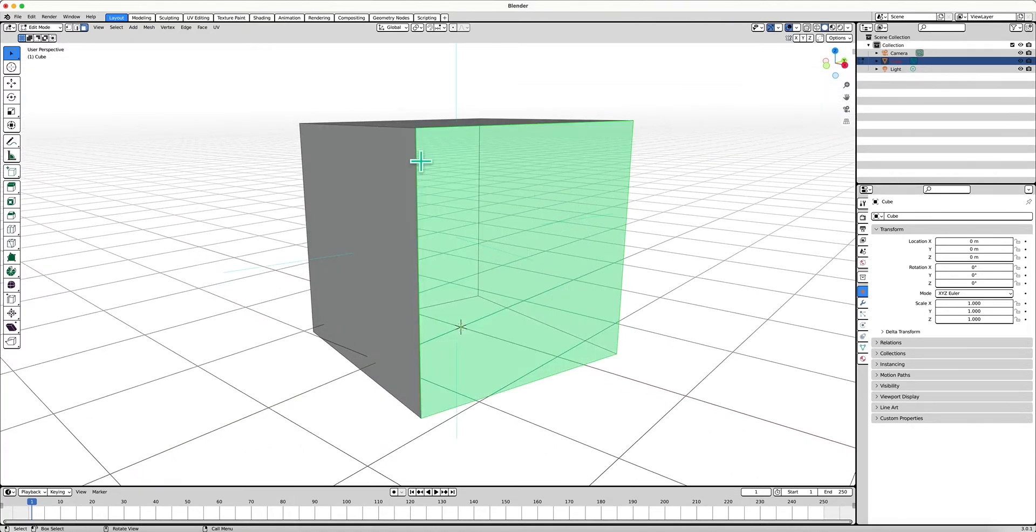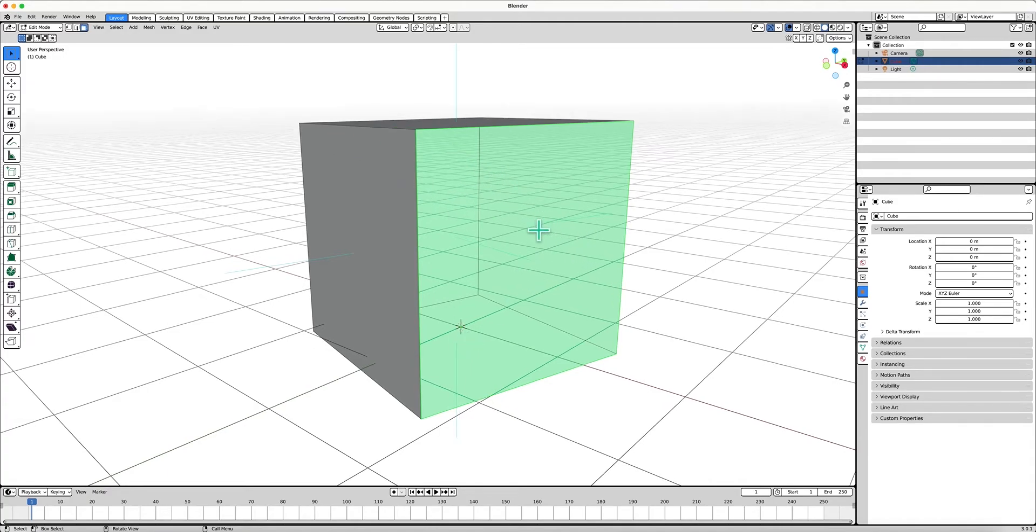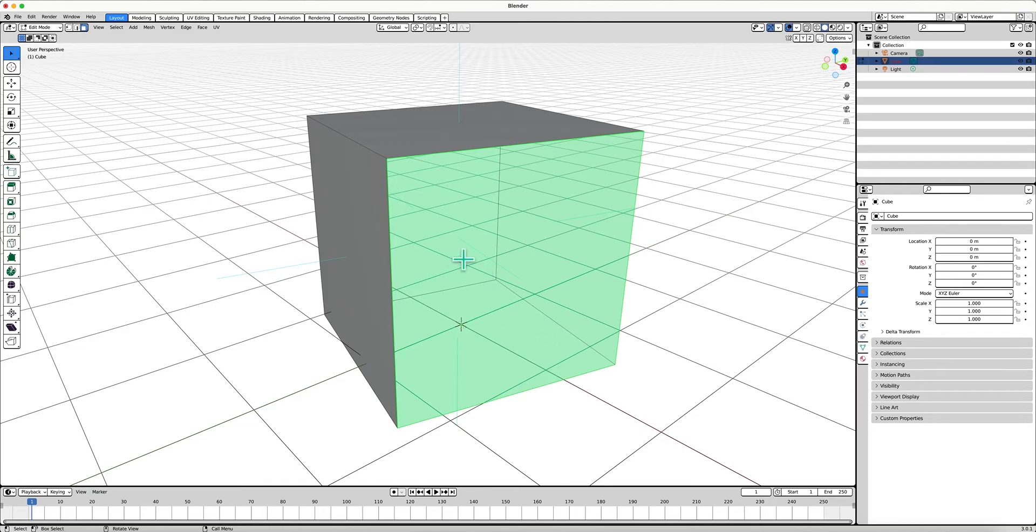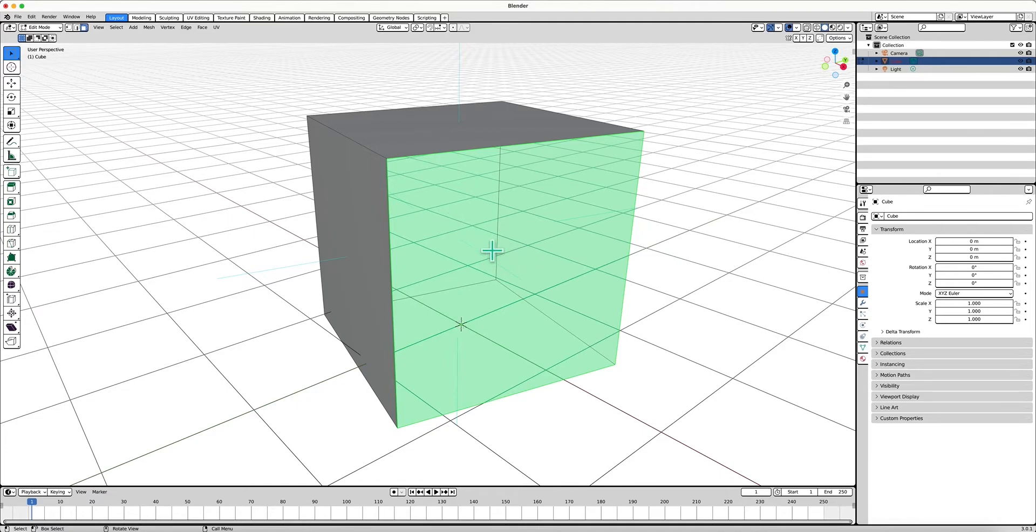So we know the face is there, which is important to note, because sometimes, you know, clicking, using all these hotkeys and mouse clicks, mesh might get deleted, or geometry might be deleted by accident and we don't notice. That's happened to me before.